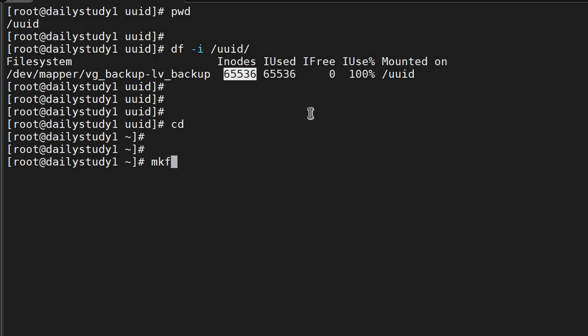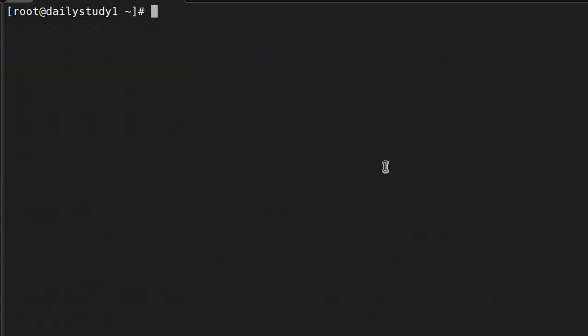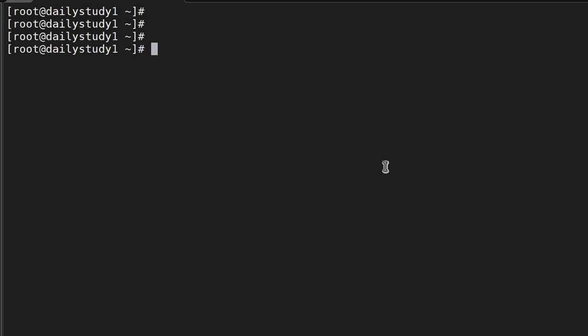So first we'll check cat /etc/fstab. In fstab, uid entry is not there. Perfect. So now mkfs...